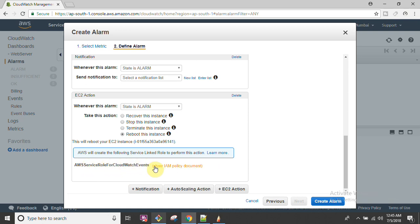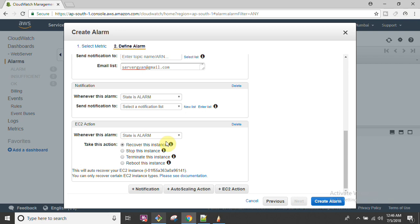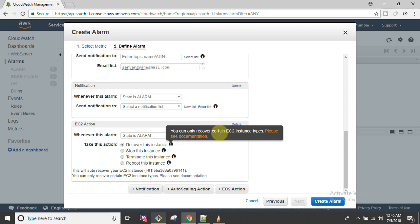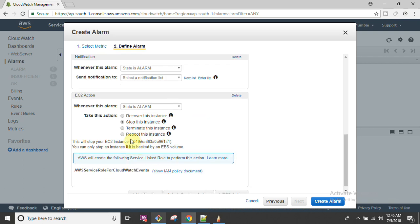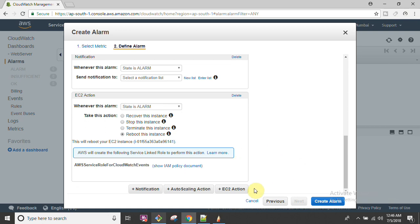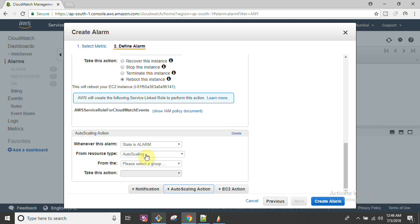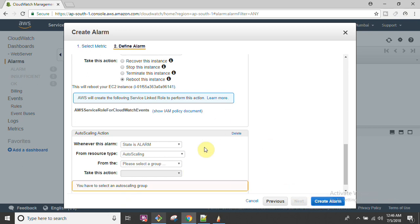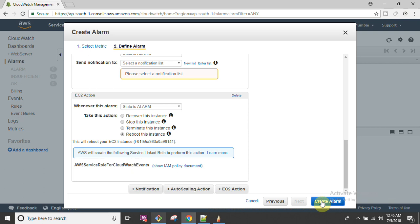For CloudWatch to take EC2 actions, you need an IAM role policy configured - specifically, the AWS service role for CloudWatch Events. By default, AWS CloudWatch is not allowed to perform any action on your behalf, so you must allow an IAM role. IAM stands for Identity and Access Management, which I will explain in upcoming videos. You can also recover instances, though only specific instance types support recovery. Actions available include stop, terminate, or reboot. You can also configure Auto Scaling actions here.